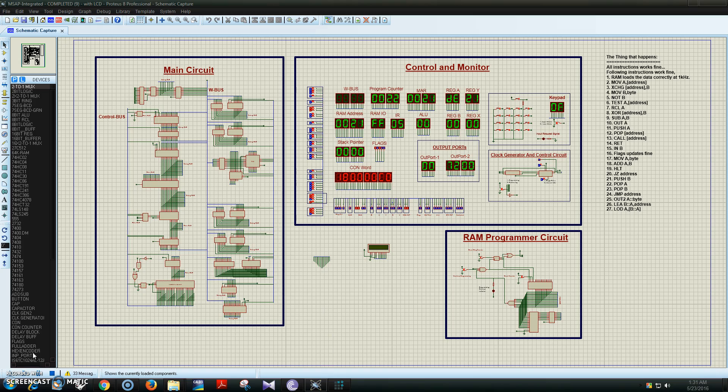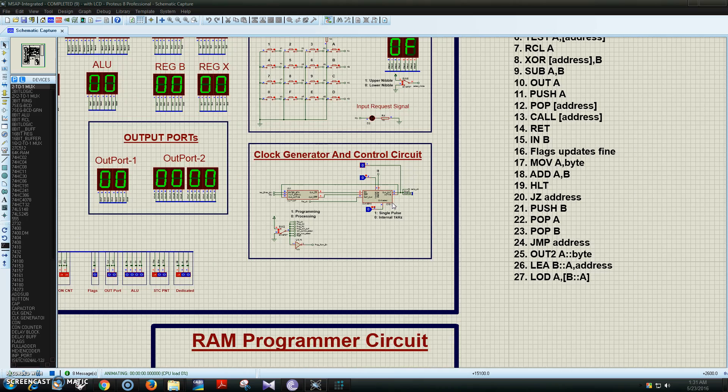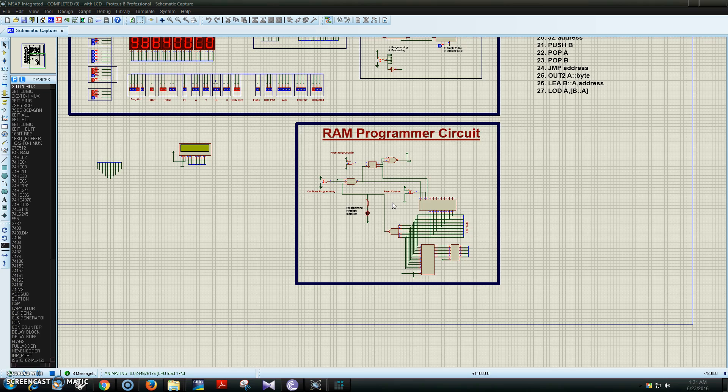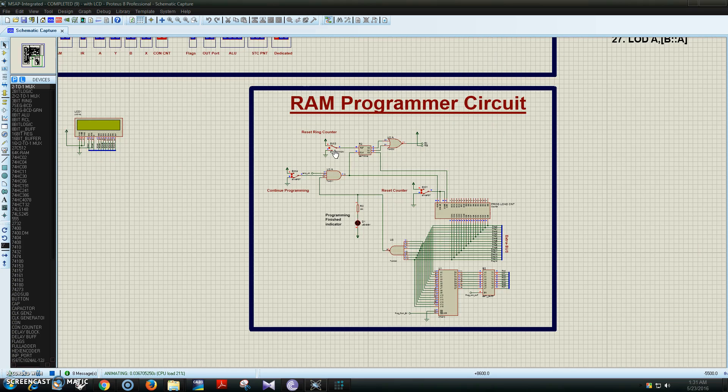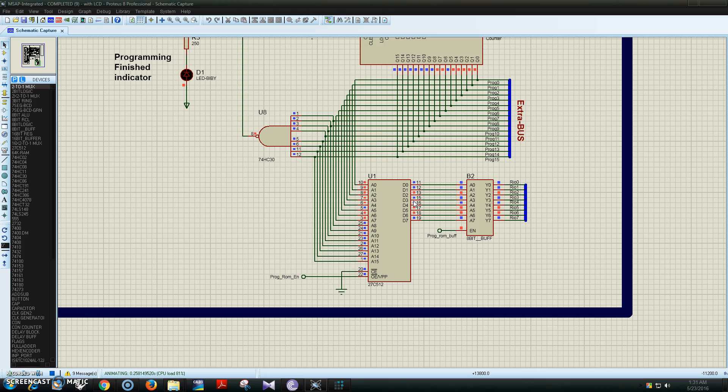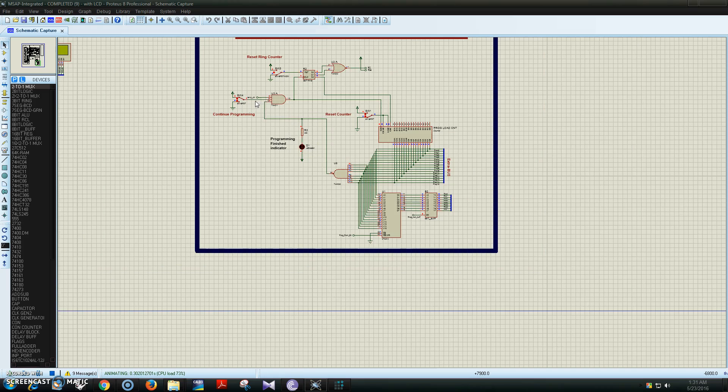Now let's run the simulation and upload the program to the RAM. This is the upload circuit. All the data have been uploaded.